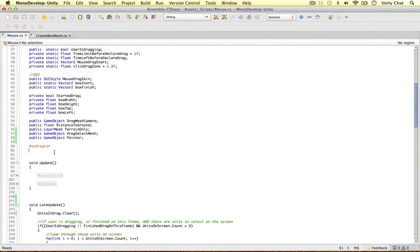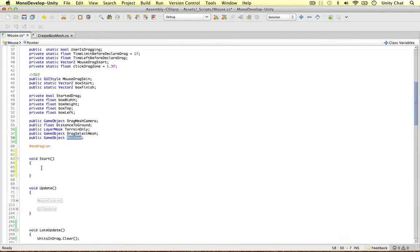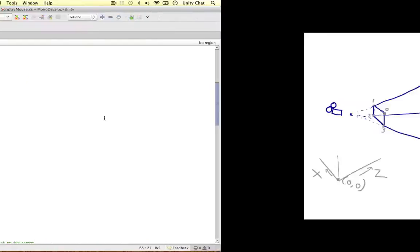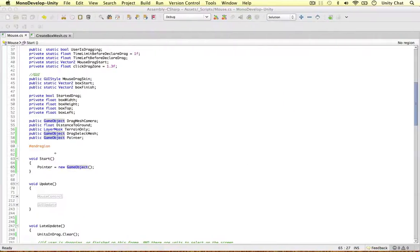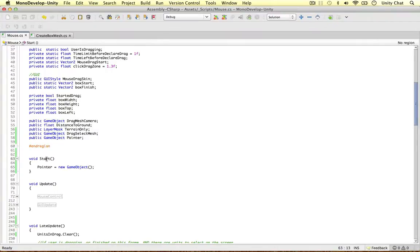I'm going to leave the pointer blank for now. On the start method, I'm going to declare the pointer as a new game object: 'pointer = new GameObject()'. This is going to be a game object that can float around the scene and move its position, rotation, and things. The pointer is going to go to each point, and when it arrives at those points, we're going to record the exact position - those will be the vertices. The pointer's 3D position at these points will be the vertex points. We'll basically reset the pointer at the lower left of the plane and manipulate it to go to the correct position.